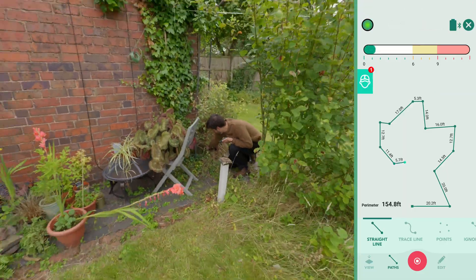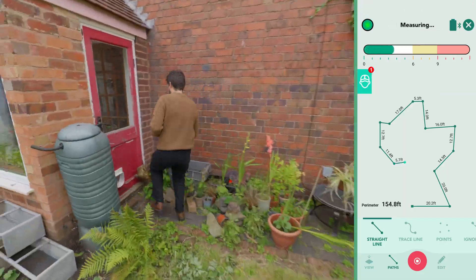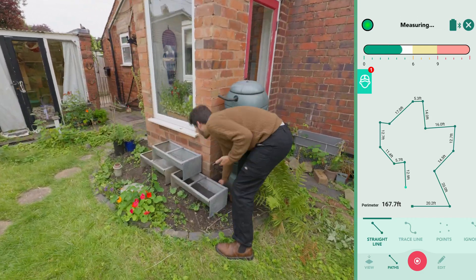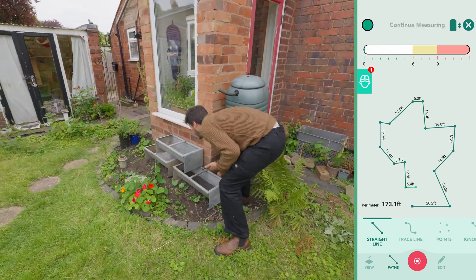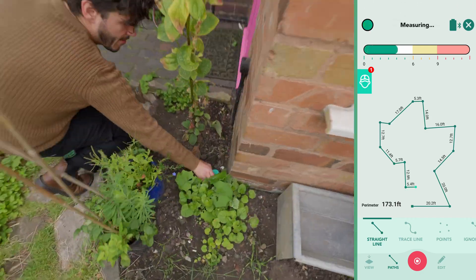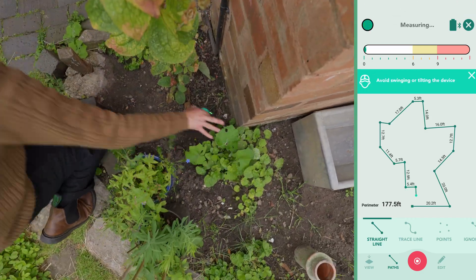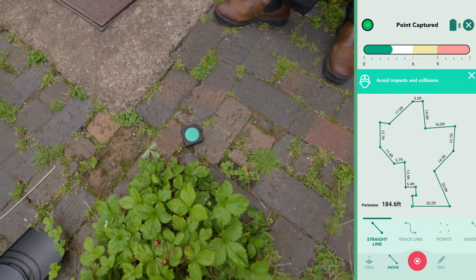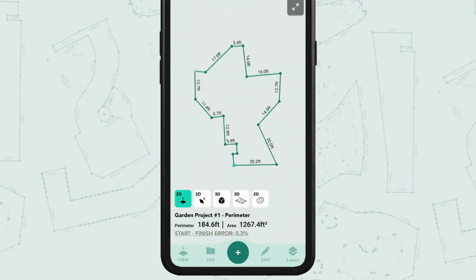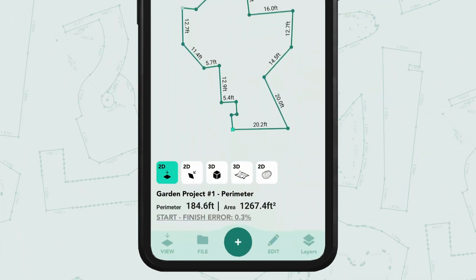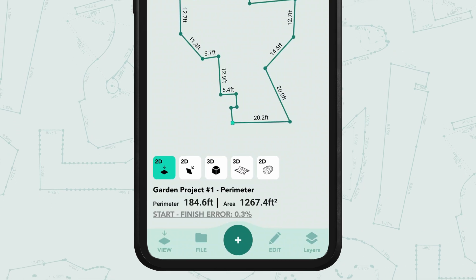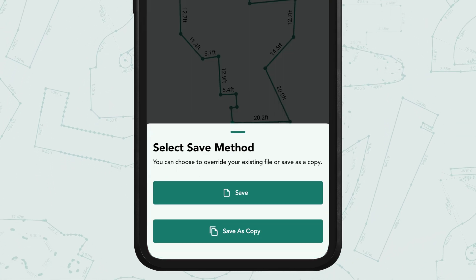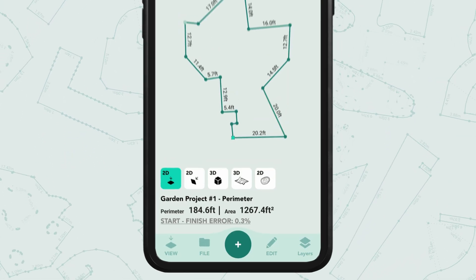You'll also see the Extrapolate Corner tool in action, which helps capture difficult-to-reach corners by extending the edge all the way to the corner, enabling you to accurately complete the perimeter of your space. Save your project by tapping File, then Save, and saving it to a project folder.